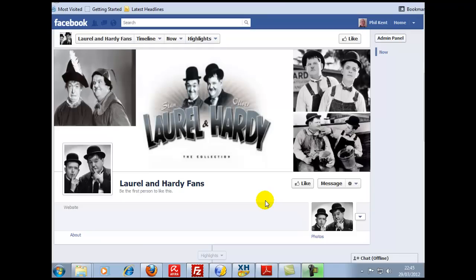Hi there everybody, how are we all doing? What I'm going to do now, I'm going to continue from the video that I made for you yesterday regarding the Facebook Timeline Fan Pages. Now if you were watching yesterday's video you would have saw me just create this quick cover image for a brand new page on the timeline. I just used Laurel and Hardy as an example.